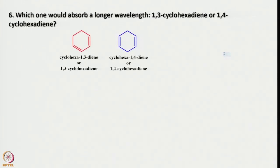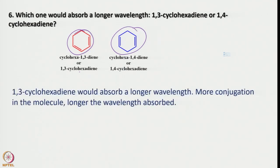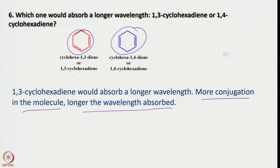Now let us look into which one would absorb a longer wavelength: 1,3-cyclohexadiene or 1,4-cyclohexadiene. A similar question was discussed about heptadiene. In 1,3-cyclohexadiene we have conjugation, and in 1,4-cyclohexadiene there is no conjugation. So obviously 1,3-cyclohexadiene would absorb a longer wavelength. More conjugation in the molecule means a longer wavelength is absorbed, because the gap is lower. If the gap increases, wavelength decreases and frequency increases. This is again a simple question.